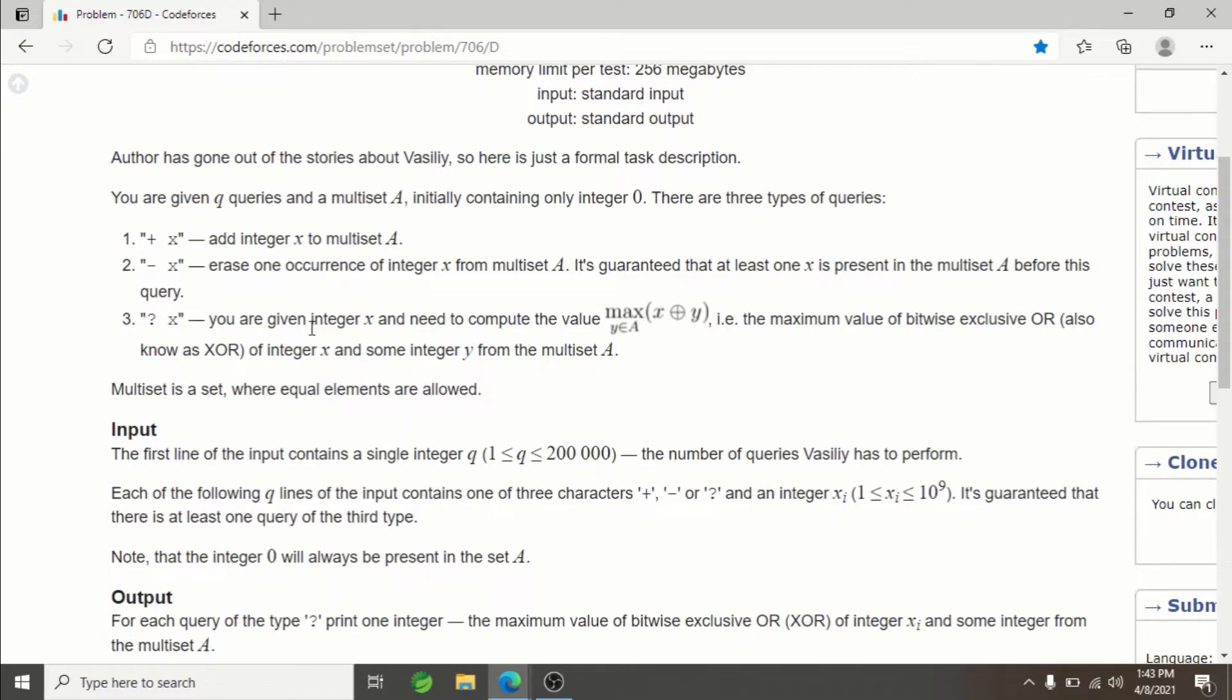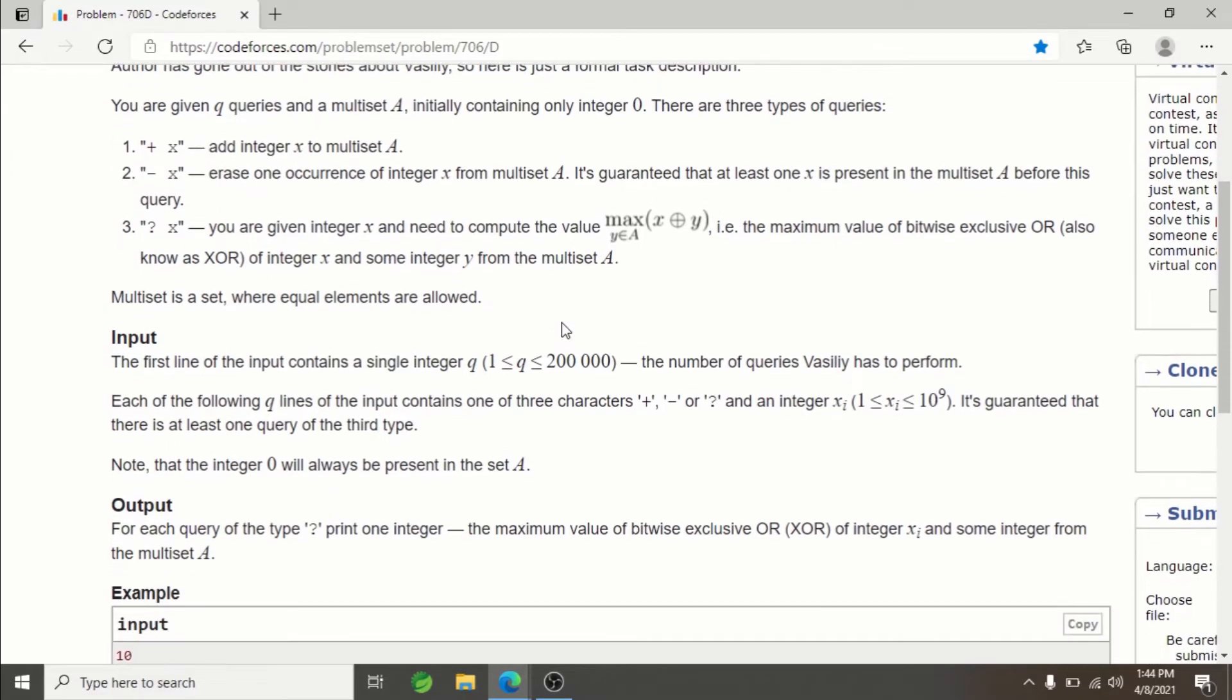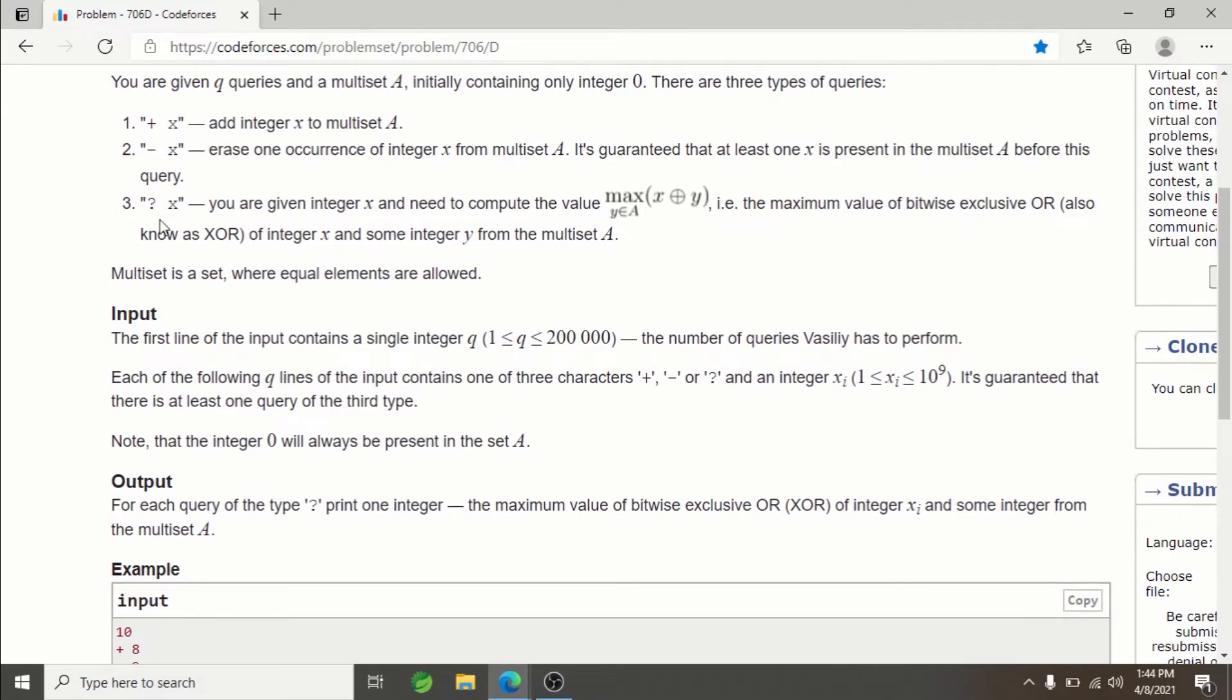The most important query is the question mark followed by X. You are given integer X and need to compute the maximum value of bitwise XOR—basically, XOR X with all available integers in your multiset. You have to perform XOR where you find the maximum XOR achievable using this X integer and some integer already present in your multiset. You can't just traverse the whole multiset in each query—that's not possible.